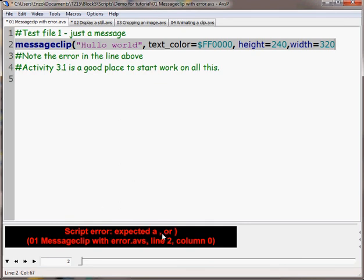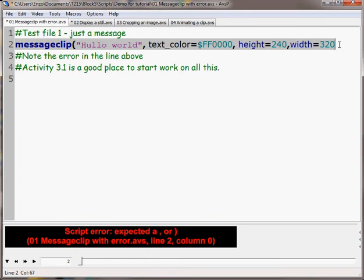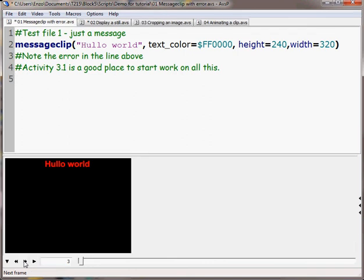The script error in line two is telling me that it's expecting a comma or a bracket, a brace at the end there. So we'll pop one of those in, and now we'll update the video preview by looking at the next frame. And there's my hello world.